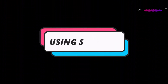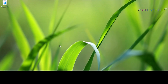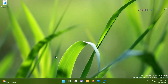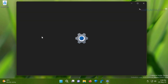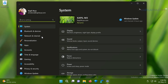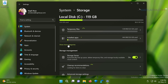In our first method, we will use the Settings app to delete the windows.old folder. Right-click on the Start button and select Settings. In the Settings app, go to System, then Storage, and click 'Show more categories' to populate data from all the categories.